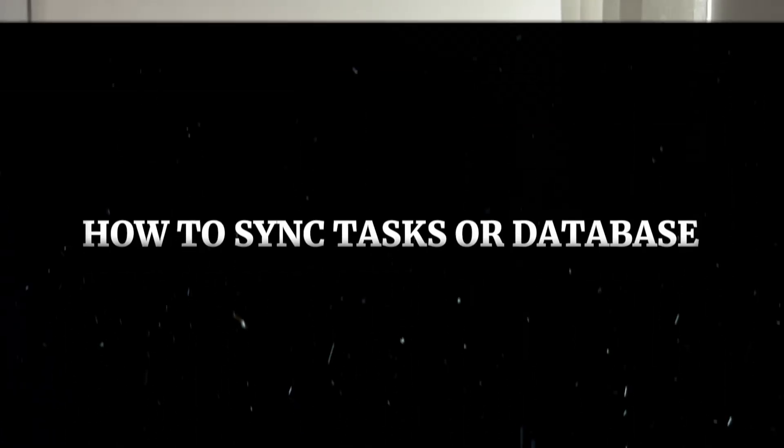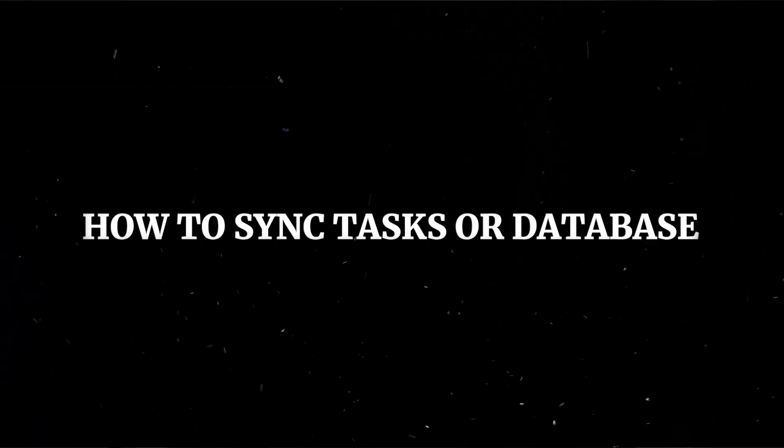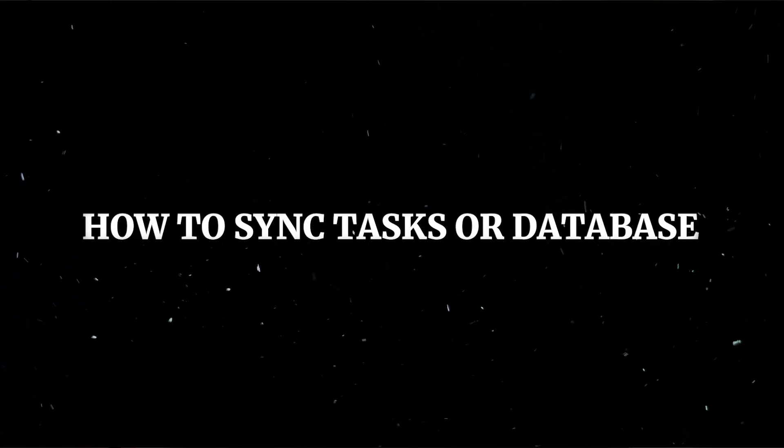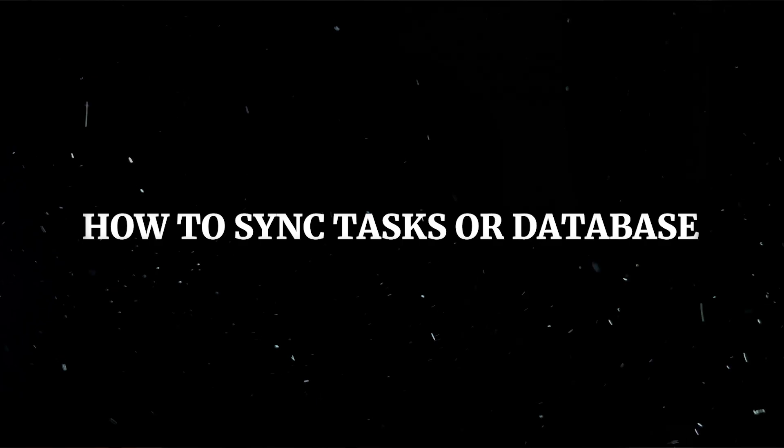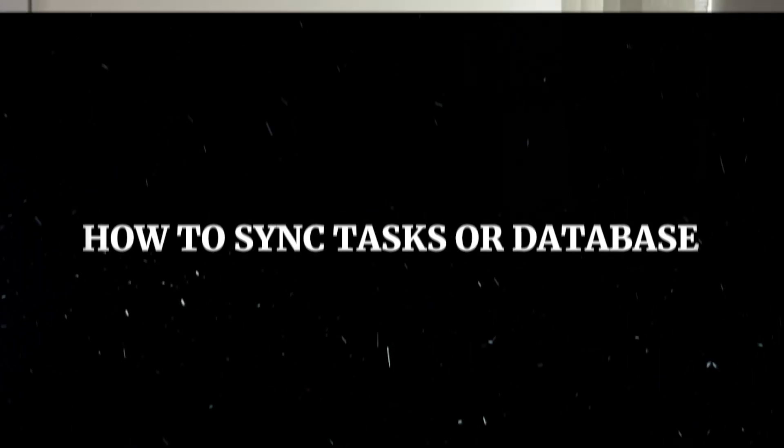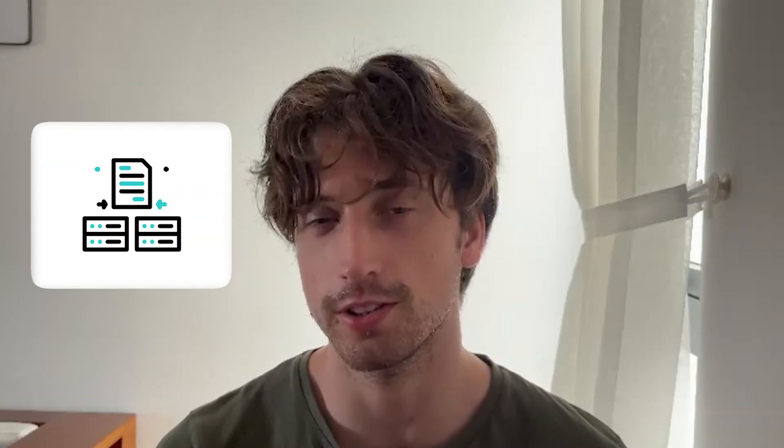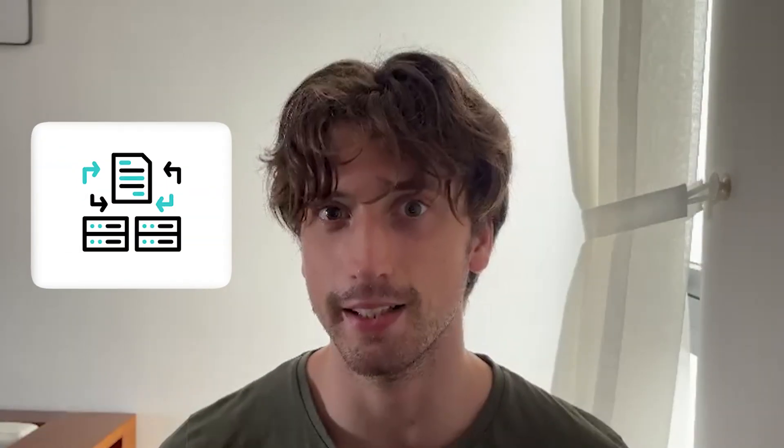In this video, we are looking at how you can sync tasks or any database item from one database to another one and keep those in sync whenever properties are updated.